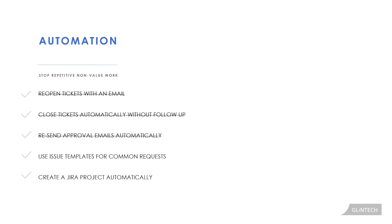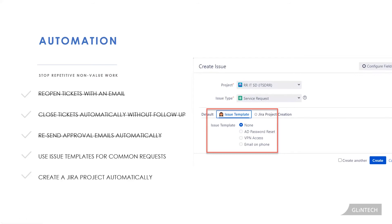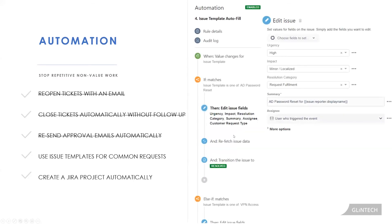So set up an automation rule that allows you to automatically add the required information so that the support team does not need to fill it out. I've created a field either on my create or edit screen or both that is just called issue template. And because in my organization we only have three very repetitive types of requests, AD password resets, VPN access, and email on phone, I've included those there. You're probably going to have a lot more.